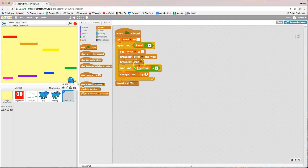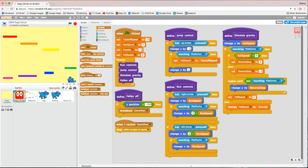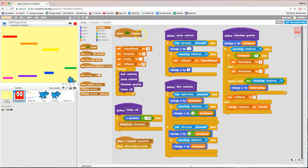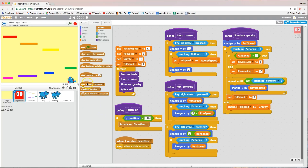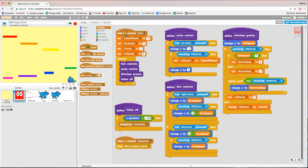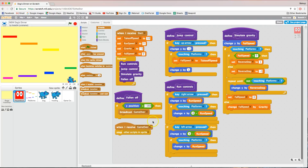Since we've got this broadcasting a start message, we're going to go over to our player block. Instead of starting when the green flag is clicked, we're going to start when we receive the broadcasted message of 'start'. Disconnect the 'when green flag is clicked' block and remove it. Instead, bring out 'when I receive start' and snap that onto the code. So when we get the message to start our game, that's when all of this code activates.